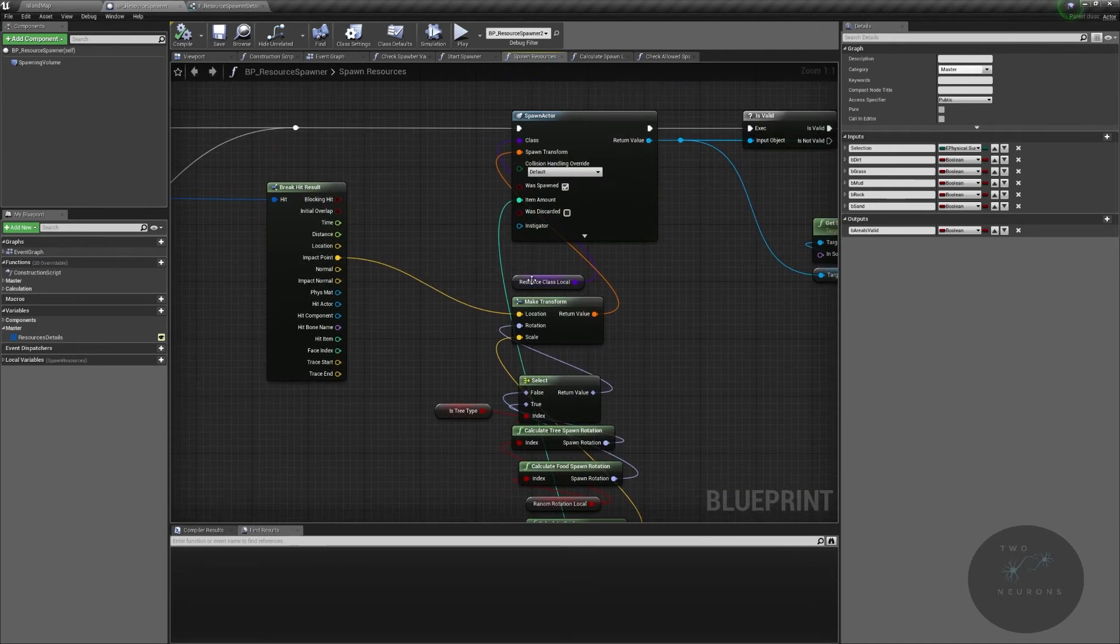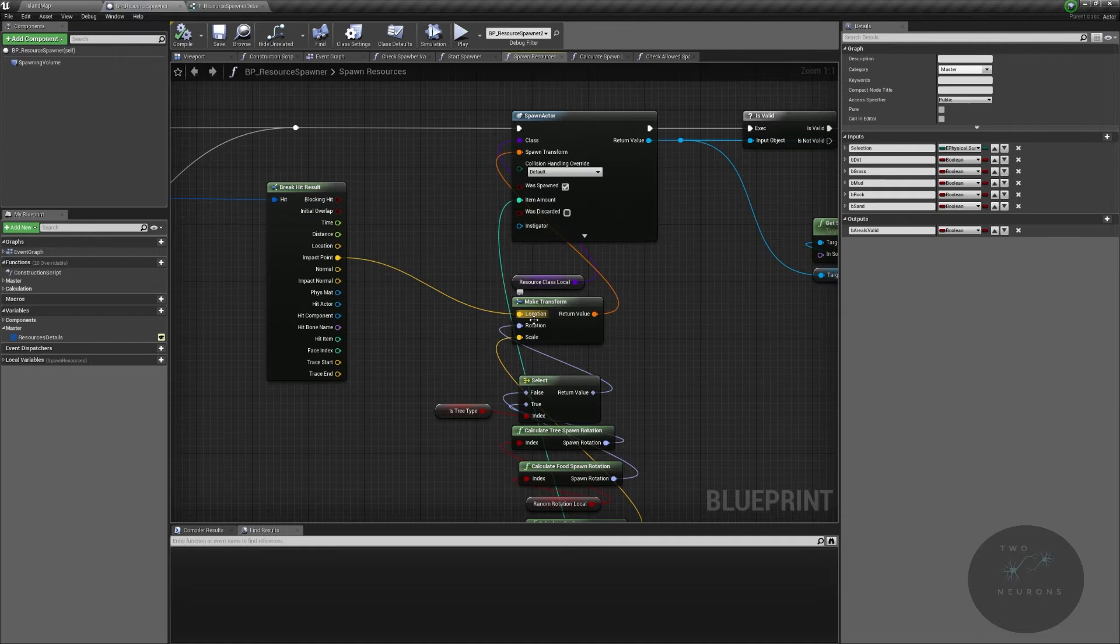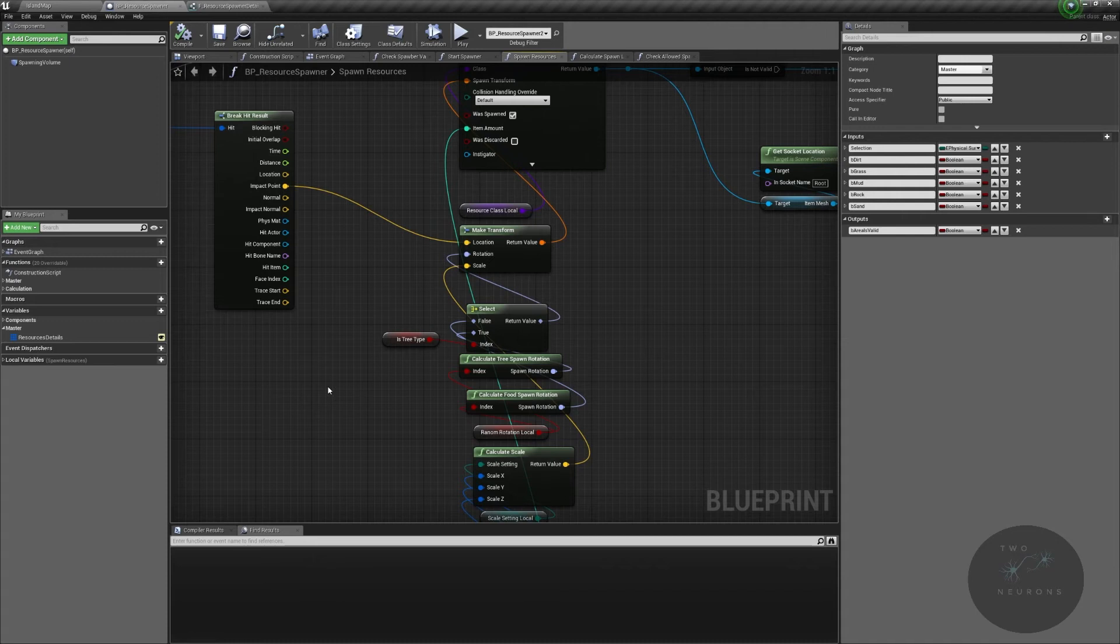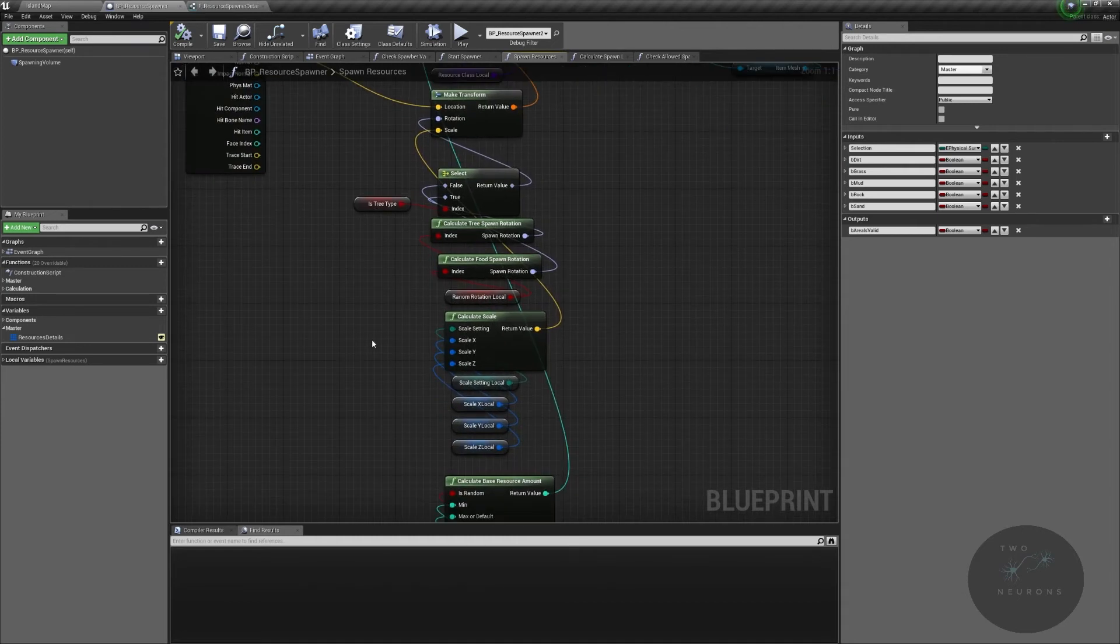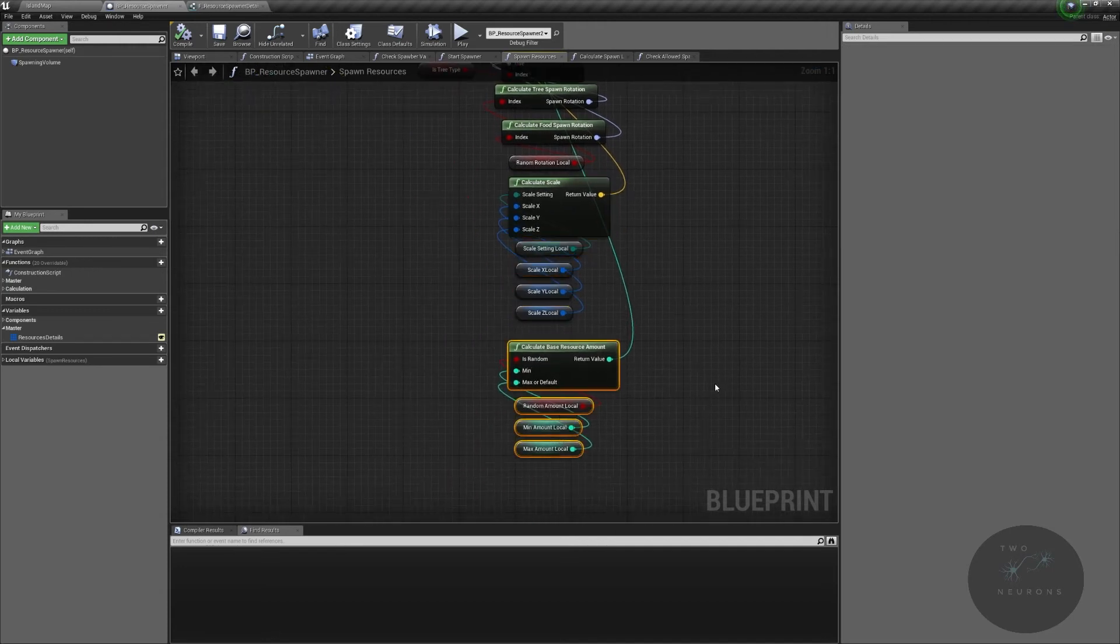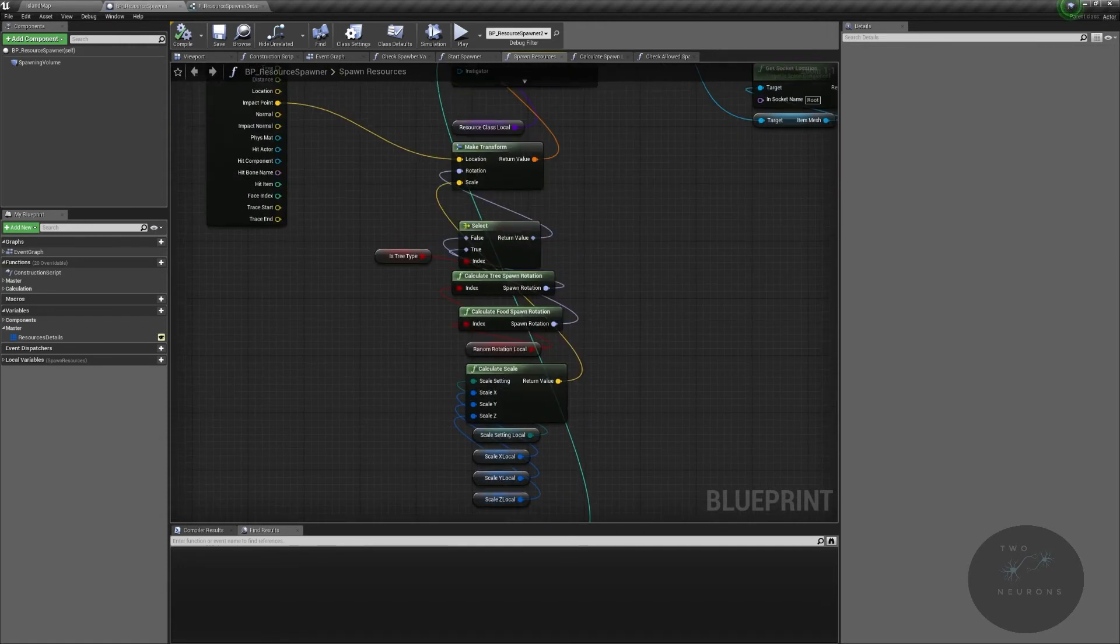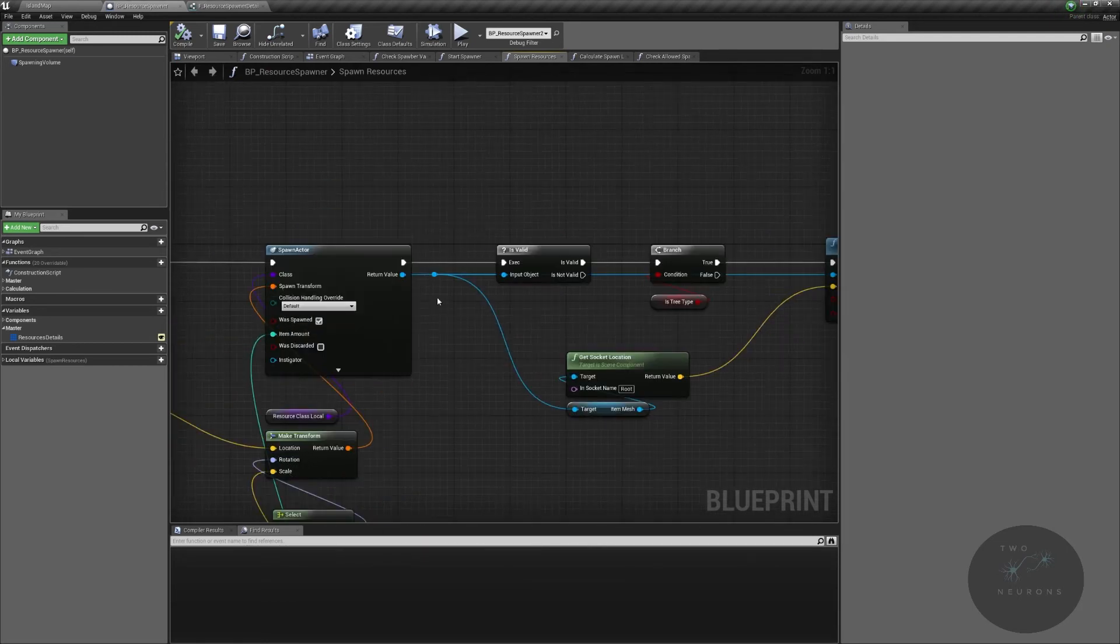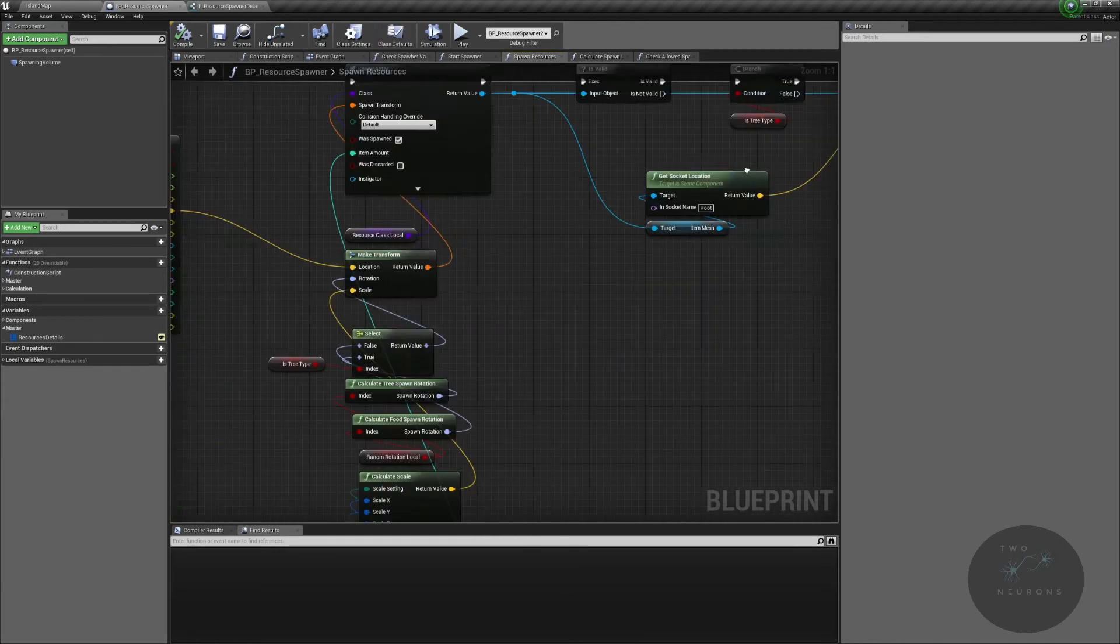If we do find a valid area, we then spawn in our resource. The impact point is our location. Our rotation is based on either if it's allowing random rotation or not. If it is not allowing random rotation, the rotation is zero. Now, trees get a slightly smaller rotation area than herbs do. So we check if it's a tree type. We then set our scales. We then calculate the base resource amount, which we're probably going to have to iterate this because that gave us some really big numbers. And then if this has successfully spawned and is a tree type, we move the tree so the socket we've added to our trees actually is embedded in the ground.